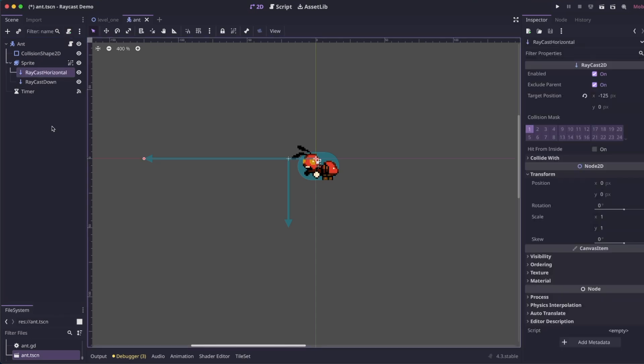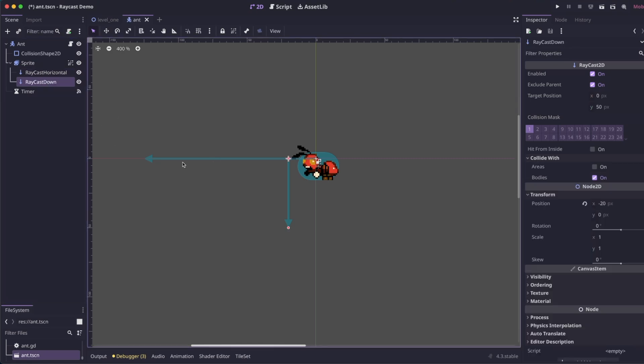So whether you're following along or trying to add these concepts to your game, you're going to want two Raycasts. You're going to want one looking out and one looking down. These are what we're going to use to detect walls and ledges.